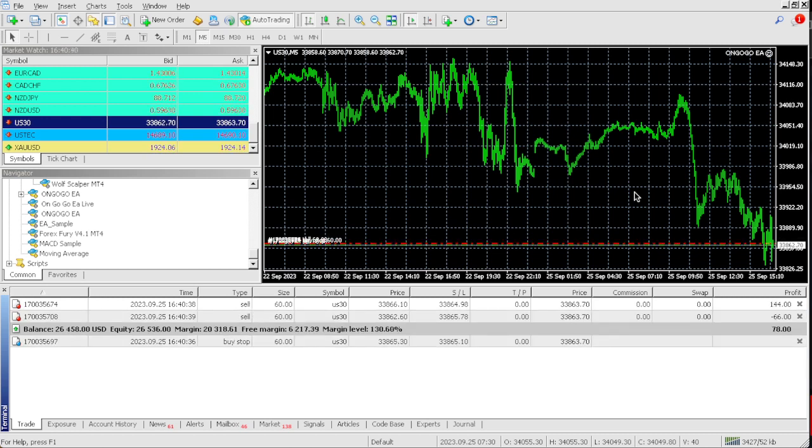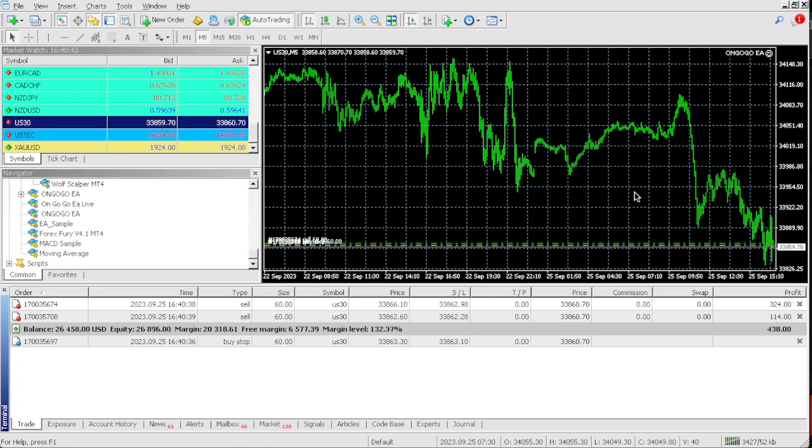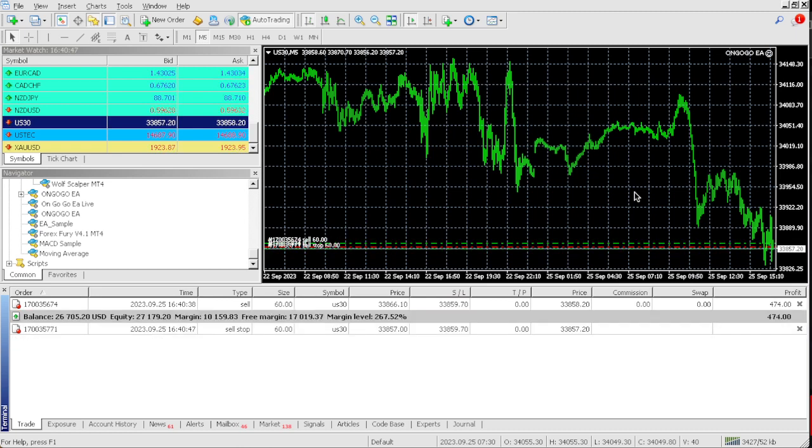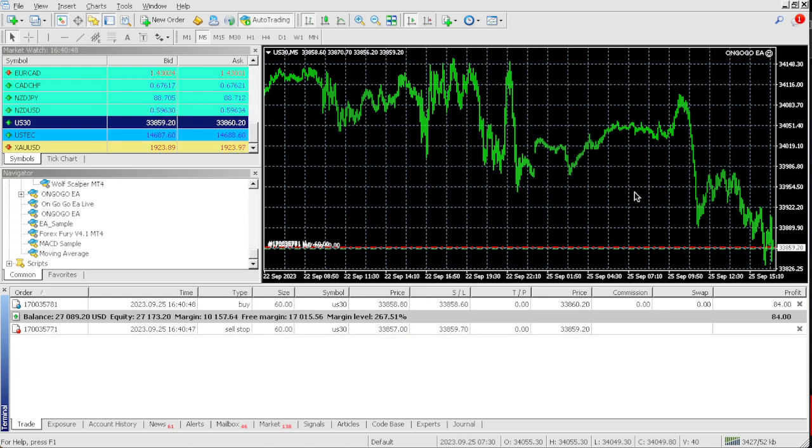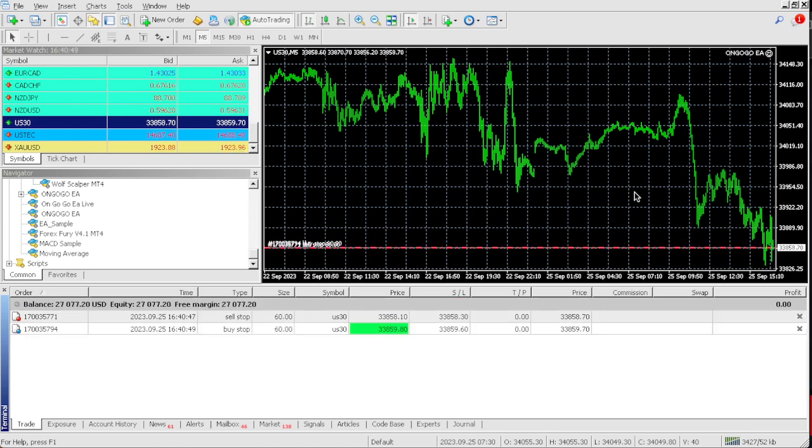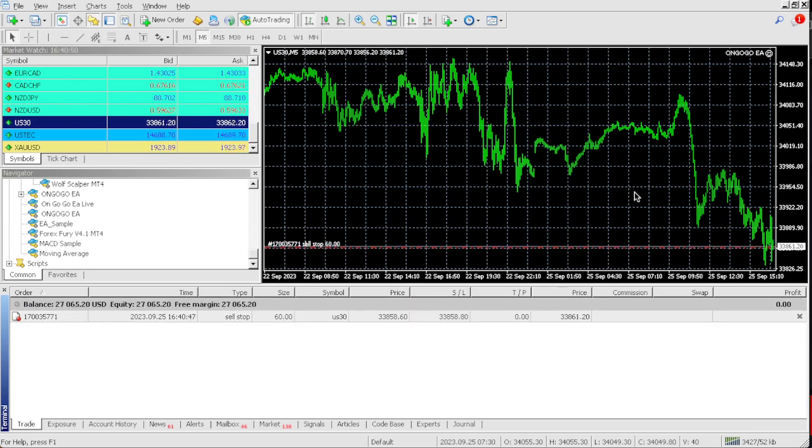Oh, so basically, we almost passed the challenge, man. So right now, we're up 1,458. Oh my goodness. That's some, oh my goodness. So we almost passed the challenge, guys.